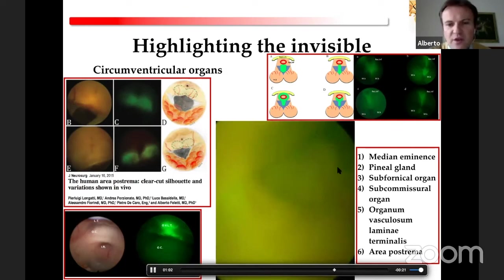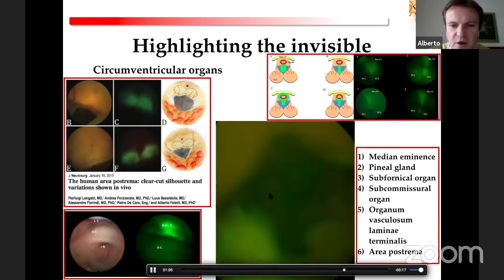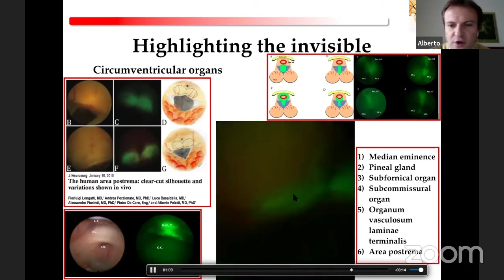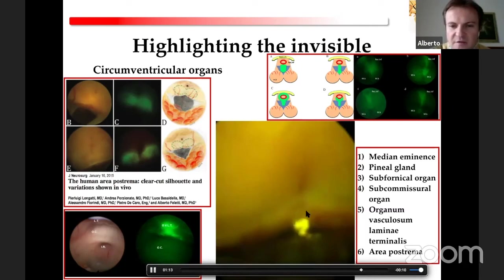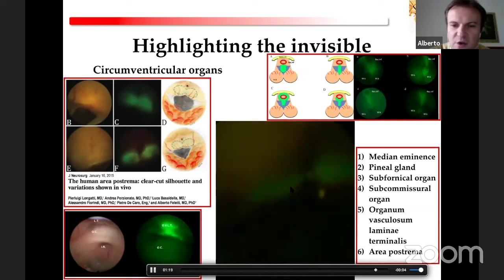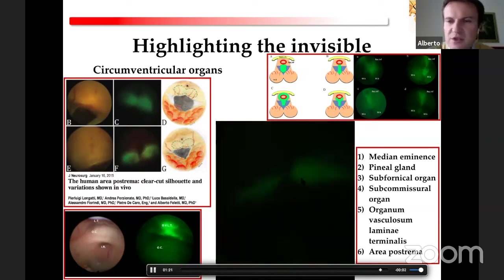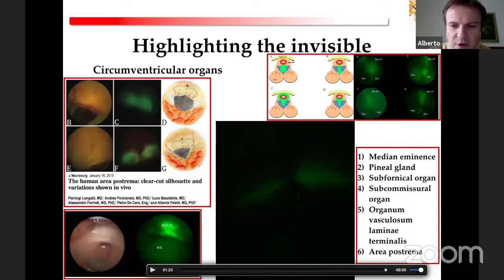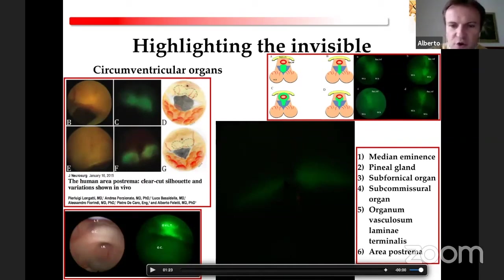Moving inside the fourth ventricle, we can also distinguish a circumventricular organ here: the area postrema. Here at the inferior triangle, this is the canalis centralis medullaris and here is the obex. With normal light you cannot distinguish this circumventricular organ, which is important for, for example, vomiting or hiccup. But with fluorescence mode, you can clearly distinguish it as two leaves diverging from the central medullary canal.